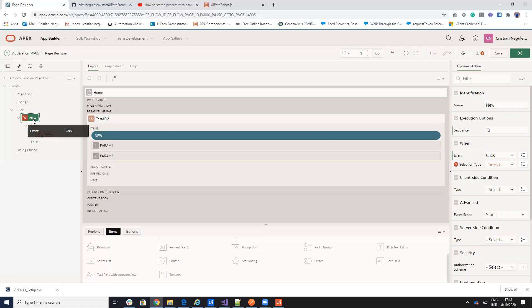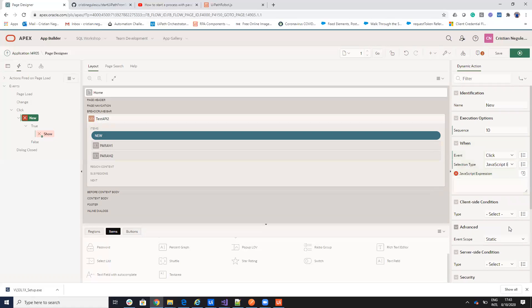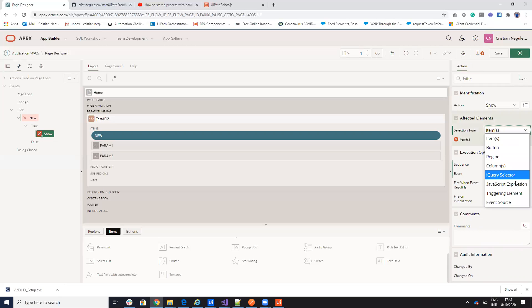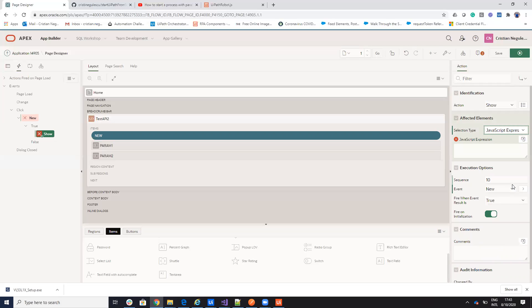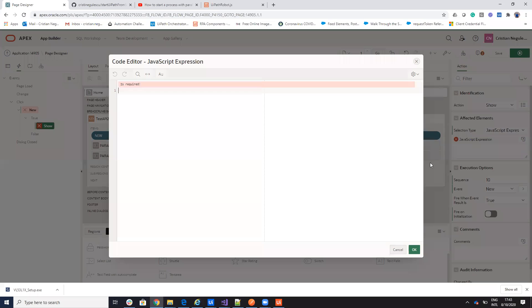On this dynamic action, it's on click and we'll do a JavaScript expression. When I do a click, I will do a JavaScript select type. I'll do a JavaScript expression. I don't want to be fire on the initialization, I will be fire on click. And here I will put my code.